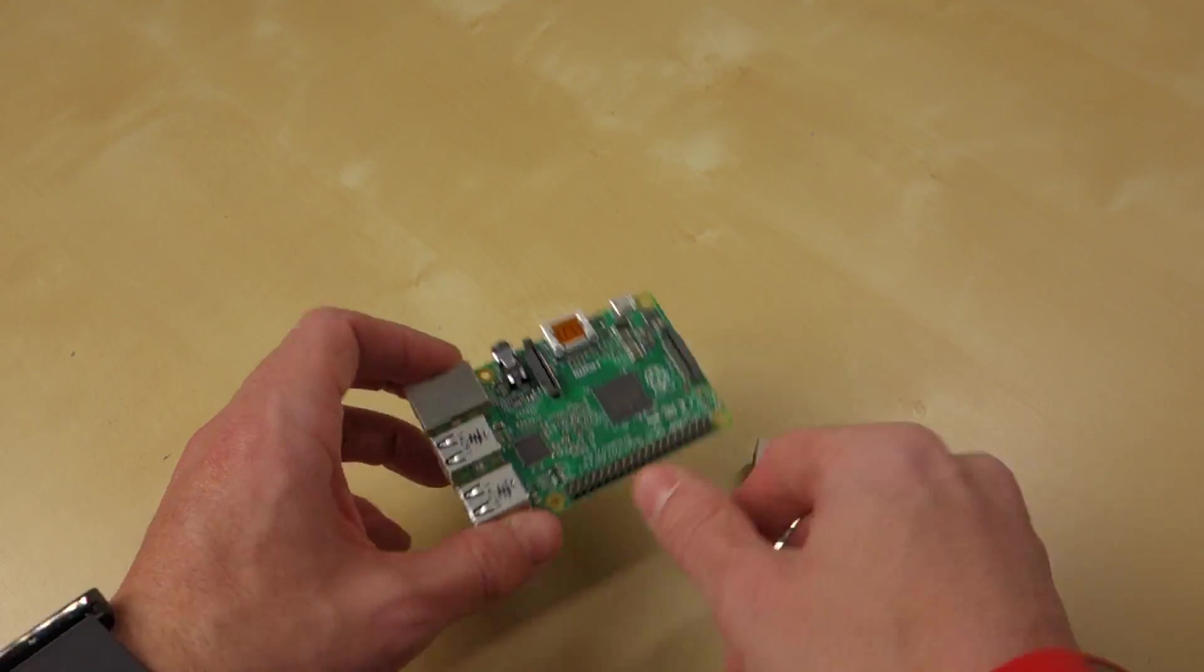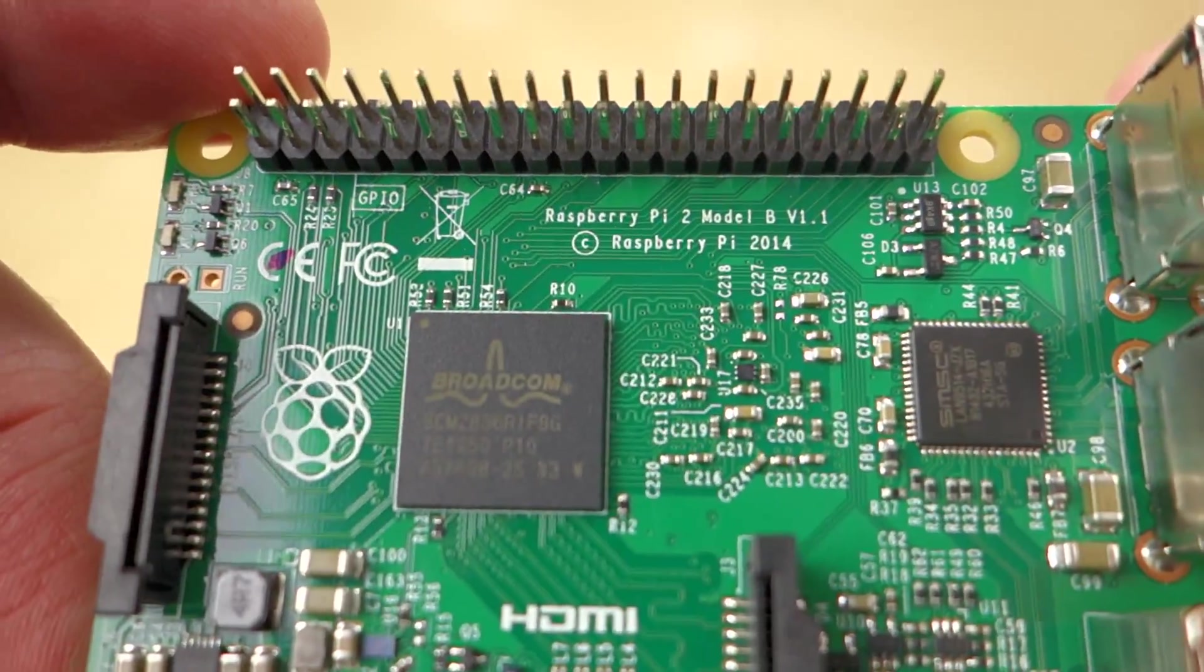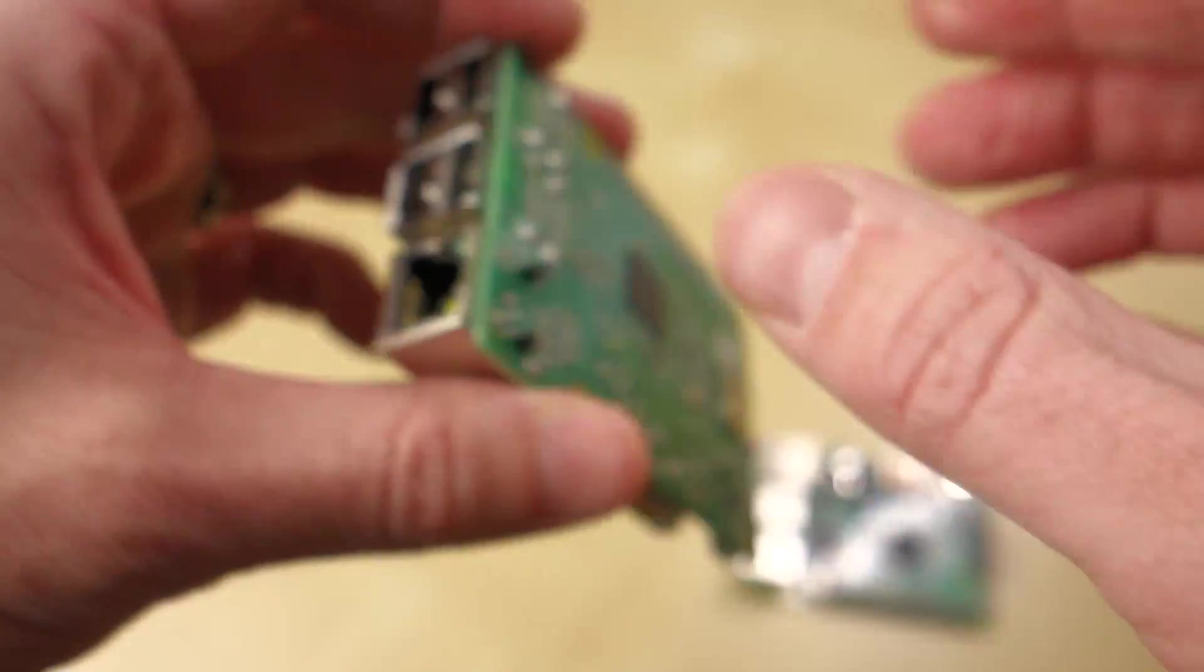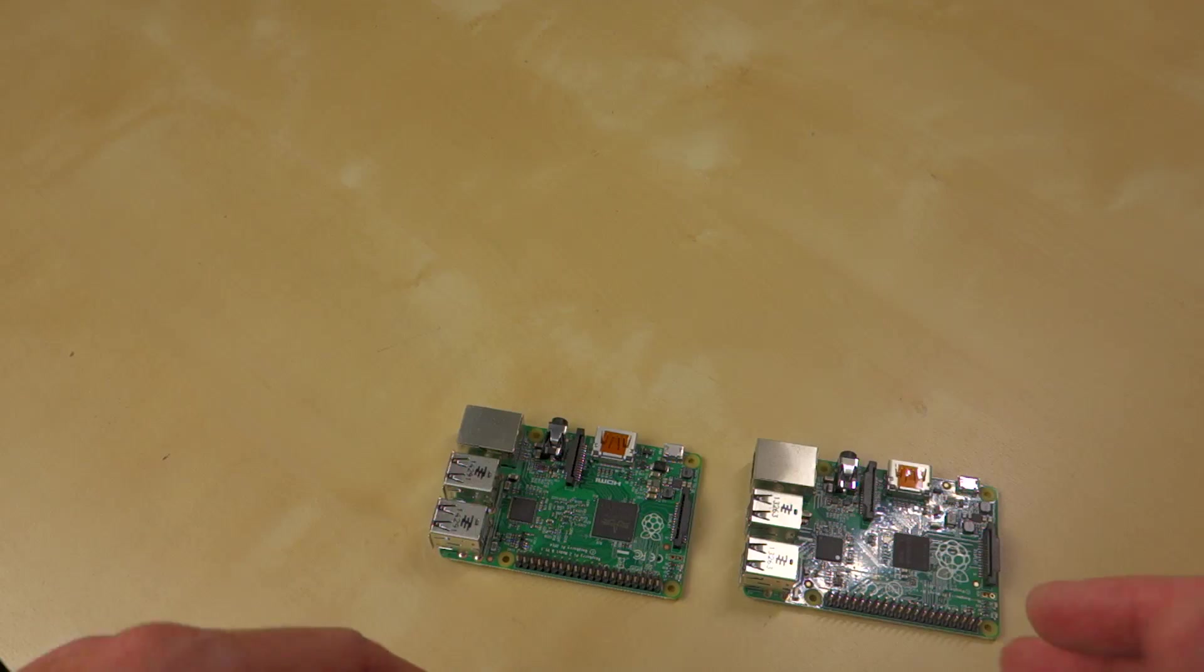You see here, it says Broadcom on it. There we go. We'll get it very close so you can actually see it. It says Broadcom here because they've actually gone ahead and pulled the RAM off and put it on the back.